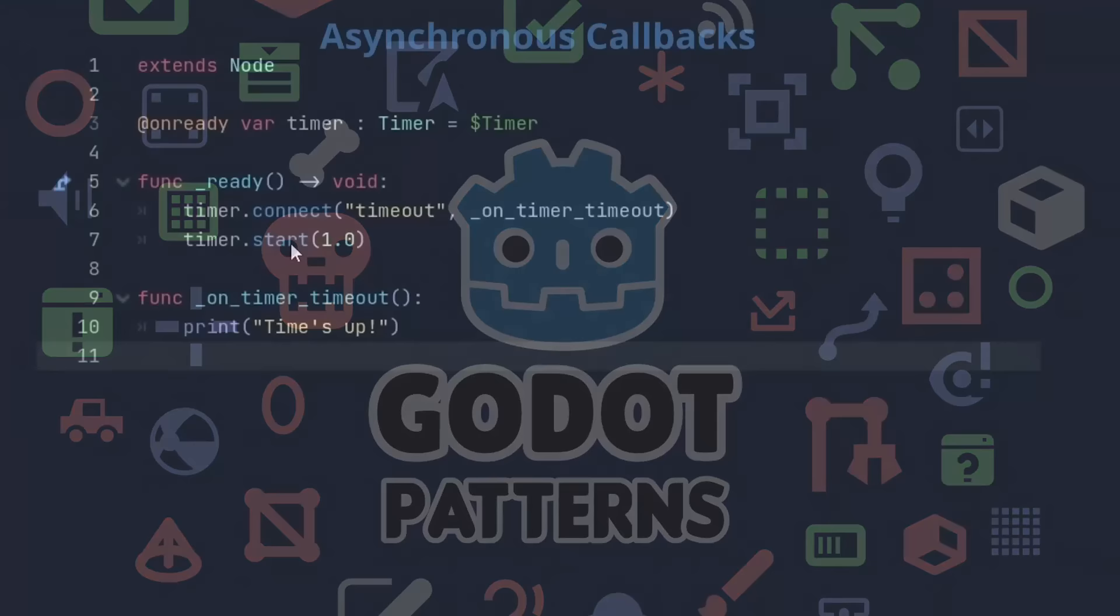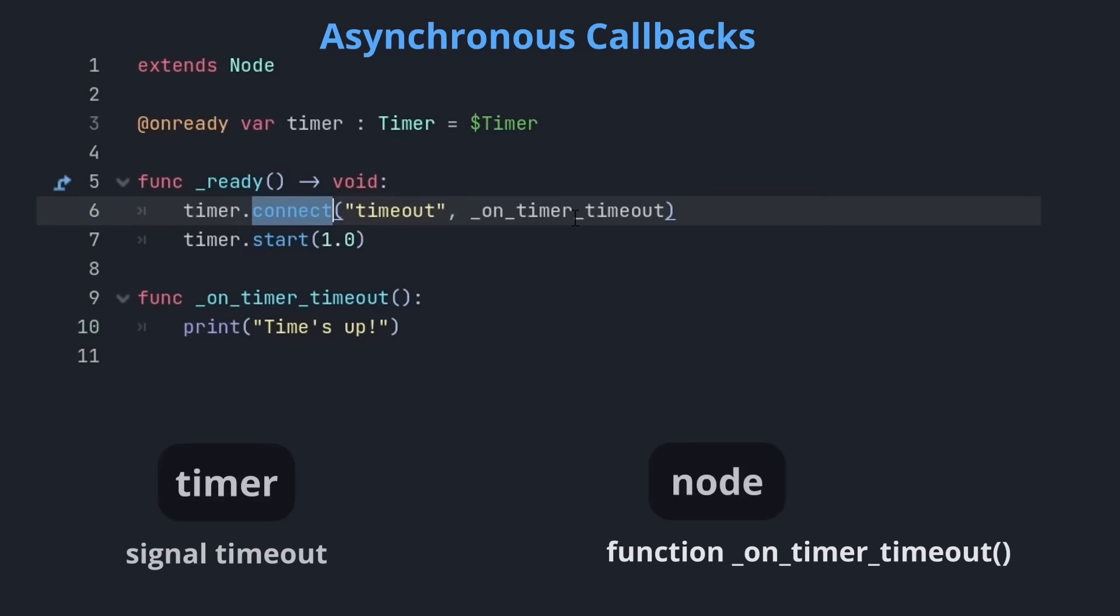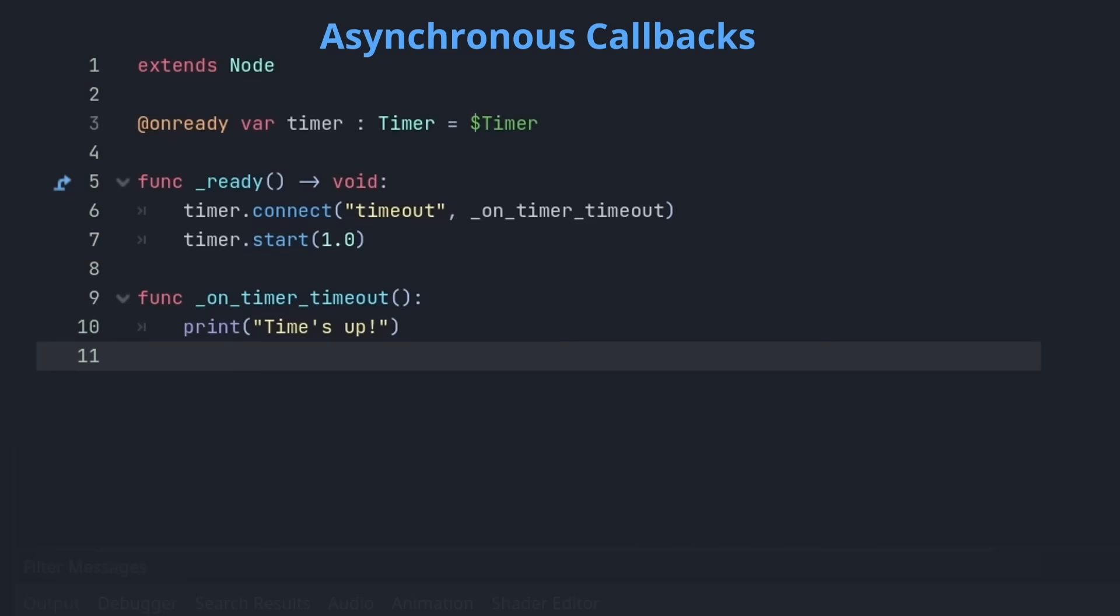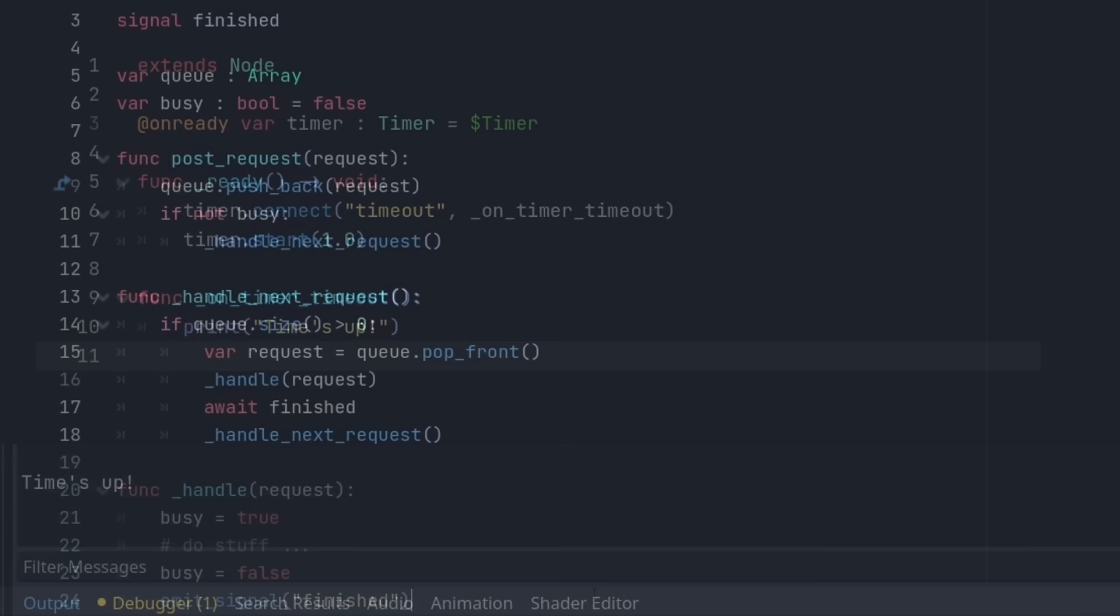Our first pattern comes in handy when you need to receive asynchronous calls. Usually you can solve this with a signal. You connect a function to a signal, and when it is emitted at some point in the future, your function is called.